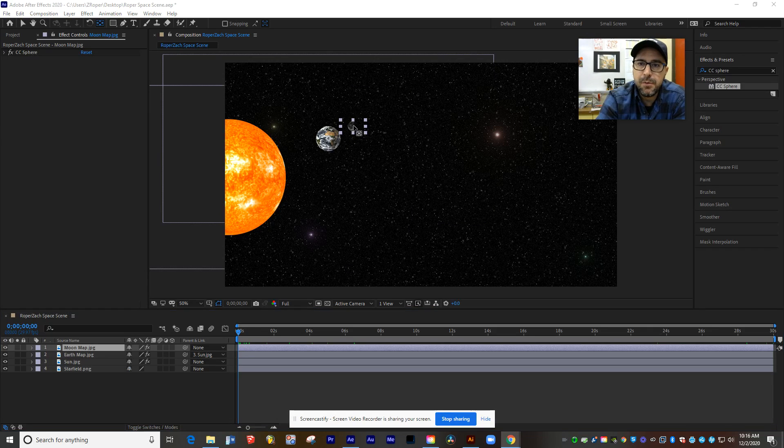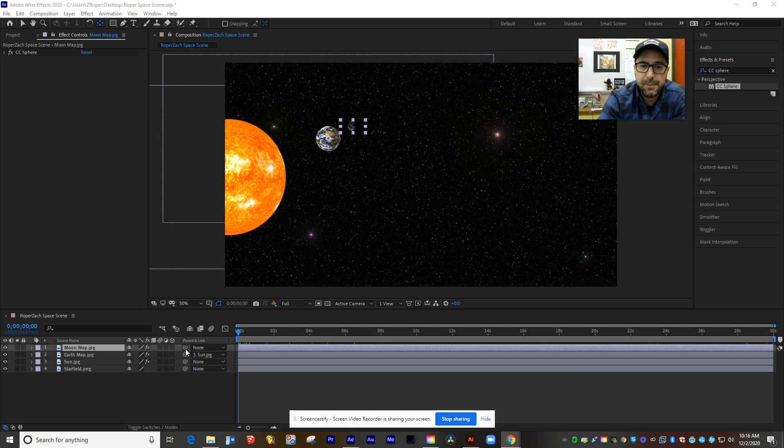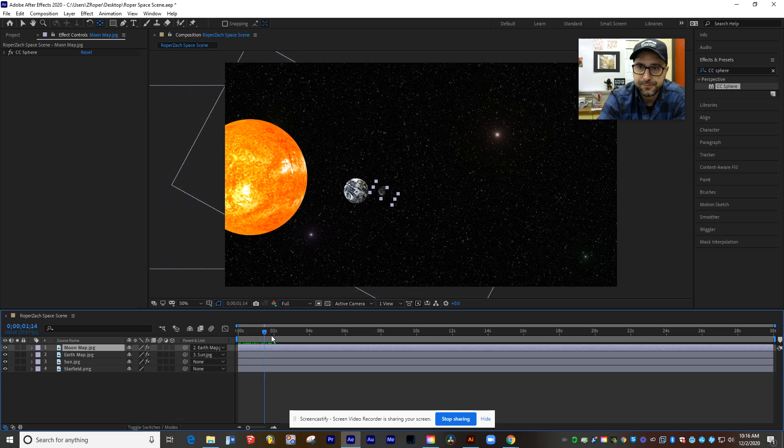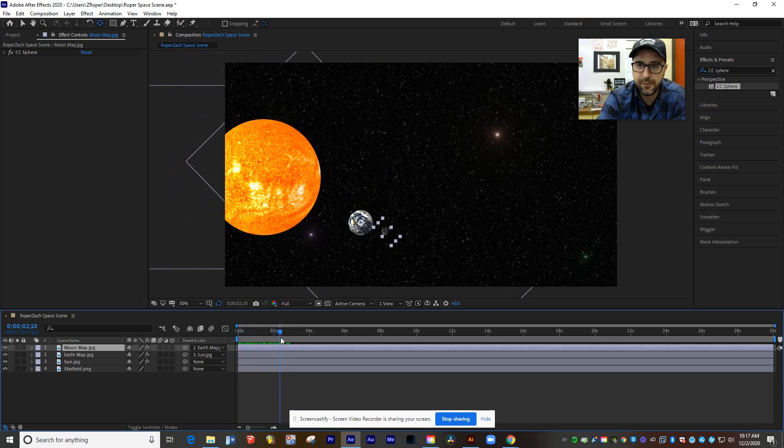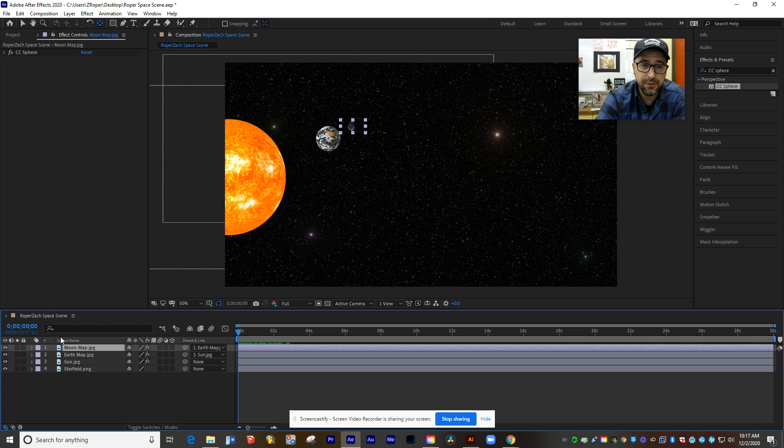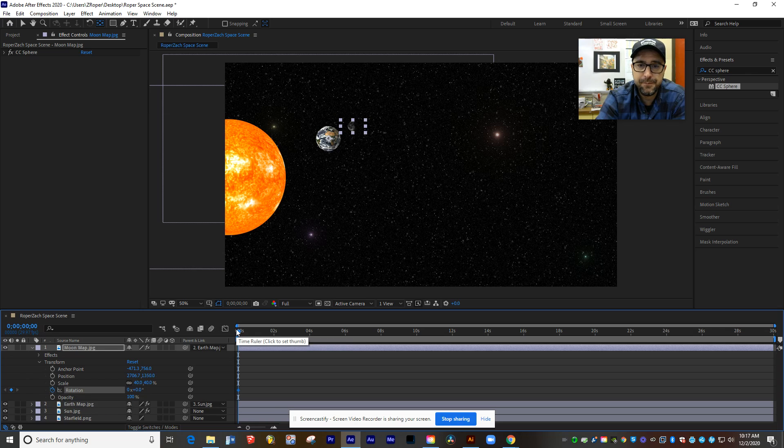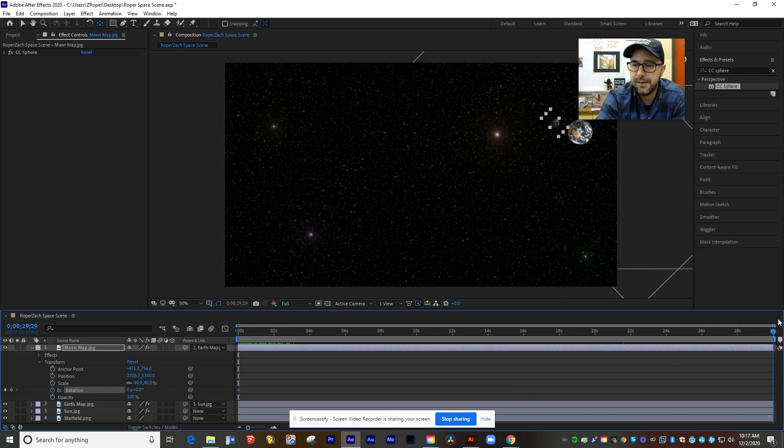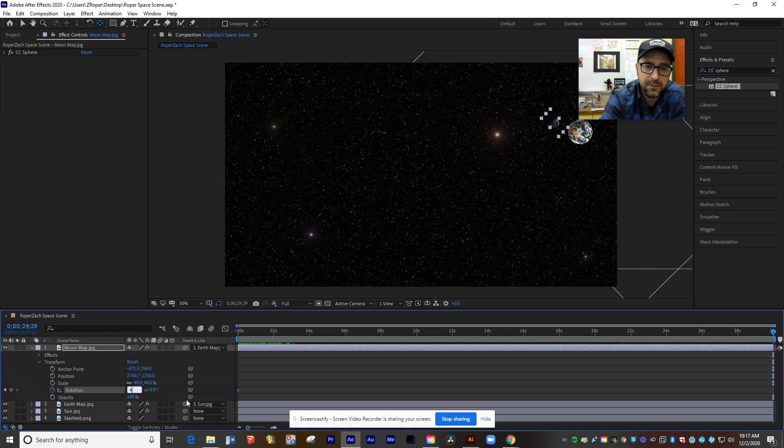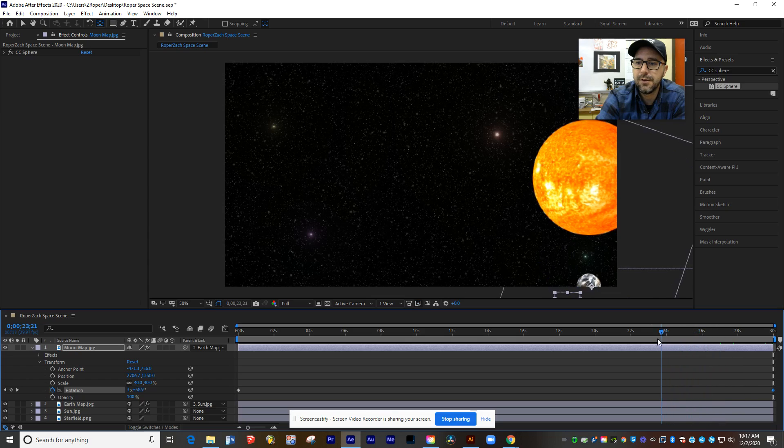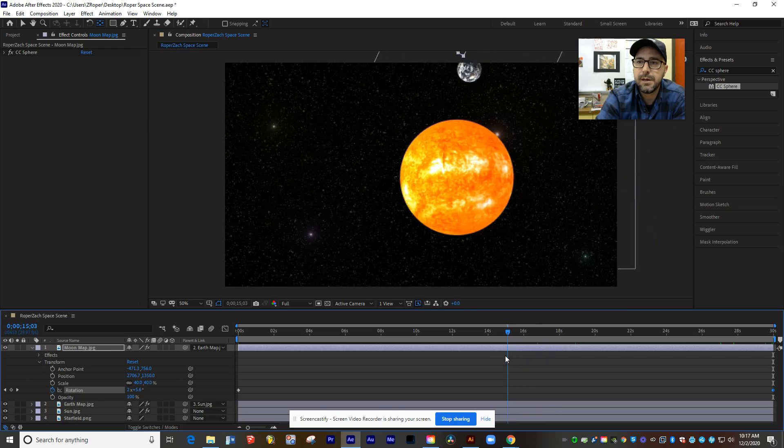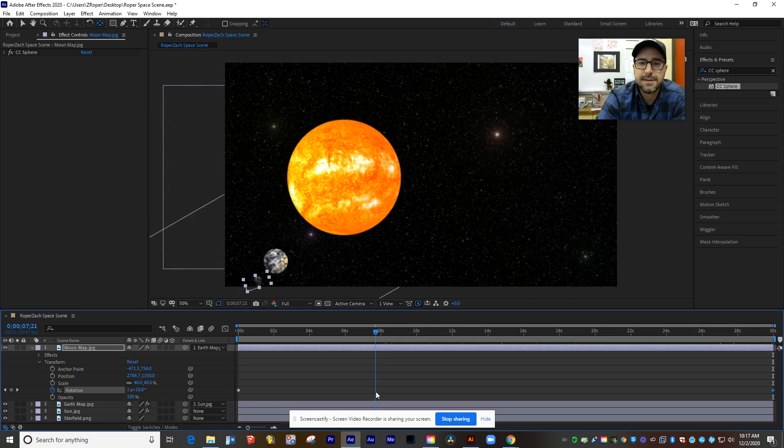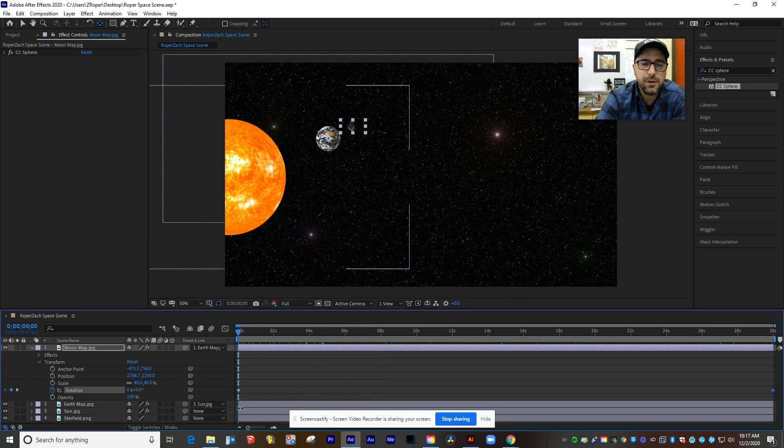So I've moved the anchor point of the moon to the center of Earth. I'm now going to tie that moon to the Earth by taking the pickwhip from moon map and dragging it down to Earth. Now, wherever the Earth goes, the moon's going to go with it. You can see that they're following each other nice and easy there. I still want to make the moon orbit around the Earth. So let's open up its rotation, set a keyframe, move it to the end, and we'll have that moon orbit the Earth, let's say, four times. Great. And so now you can see that as the Earth moves, the moon is orbiting with it, and they're both following the sun just like we want. Looking great.